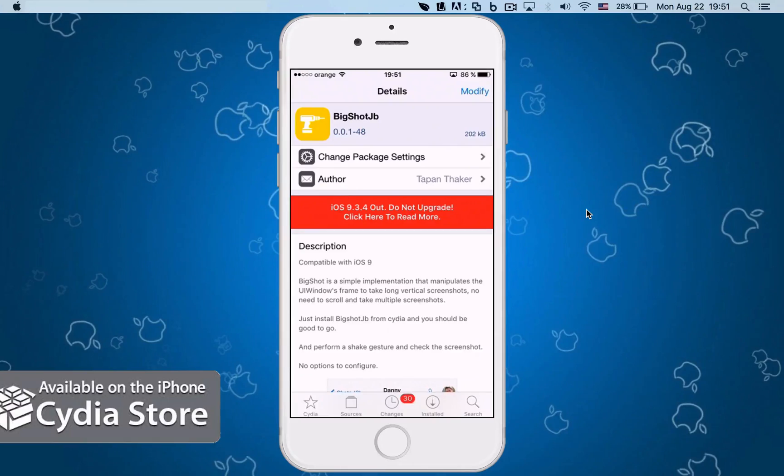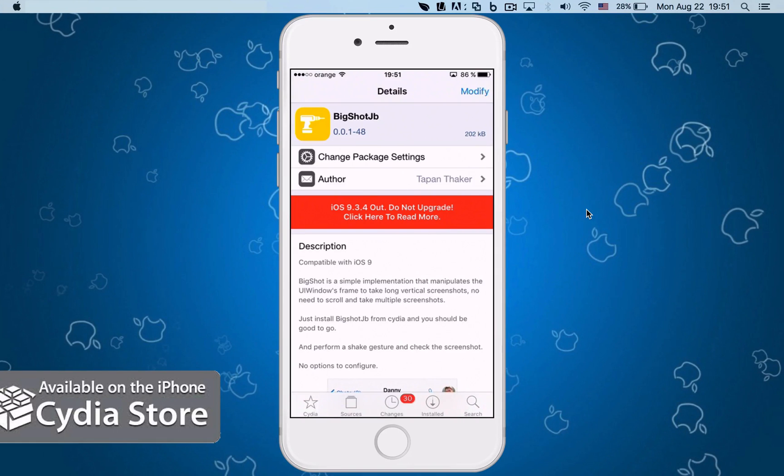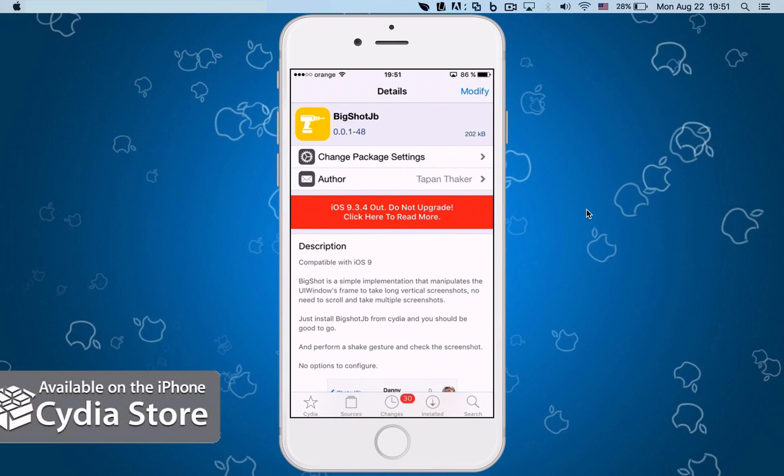Hey, what's going on? I'm back with another Cydia jailbreak tutorial. Today we're going to talk about BigShot jailbreak. This will help you take longer screenshots in any app that is scrollable.